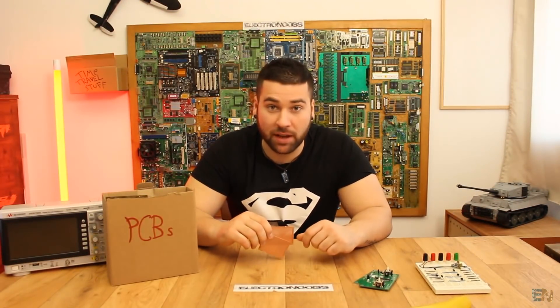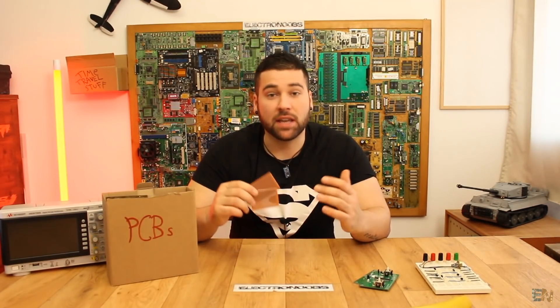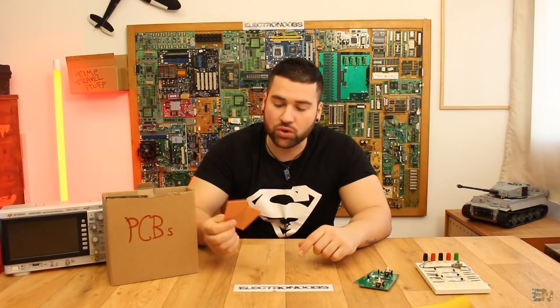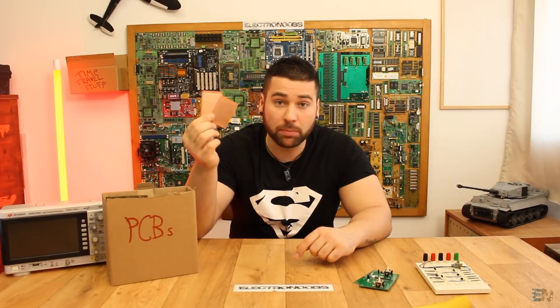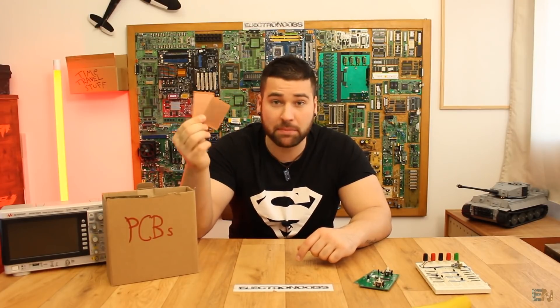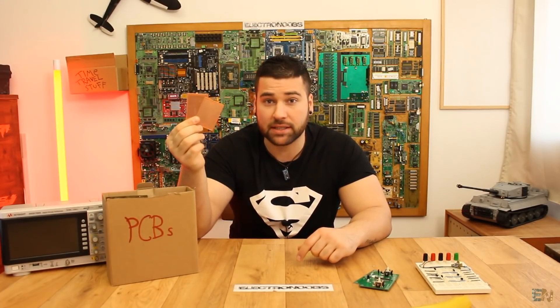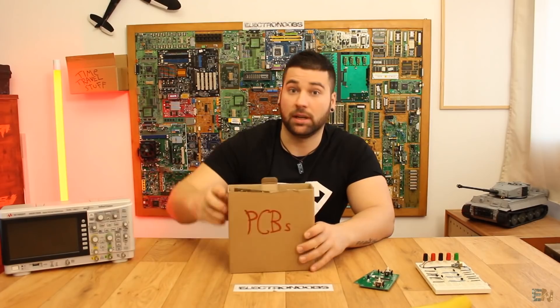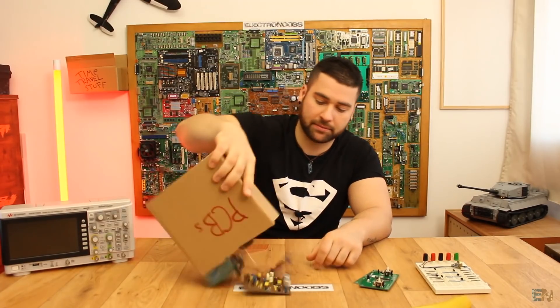What's up my friends, welcome back. If you are into electronics, I bet that you use these drill prototyping PCBs for your projects, because I do, a lot.